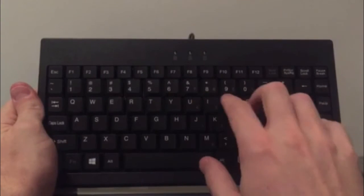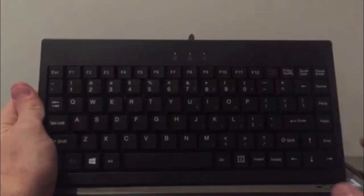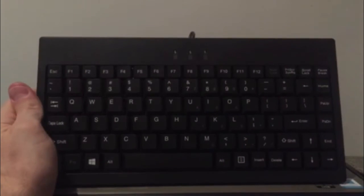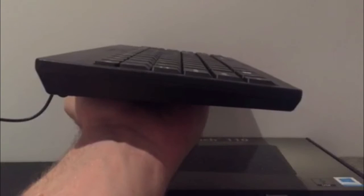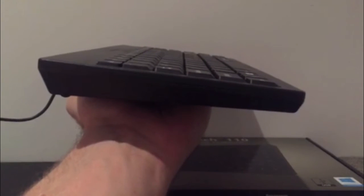So if you're experiencing neck or shoulder aches and pains, then a compact keyboard like this one might be a good choice for you.